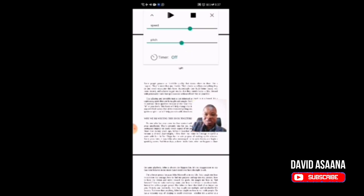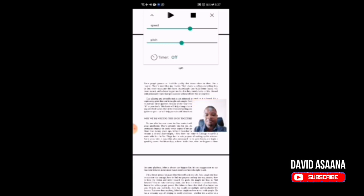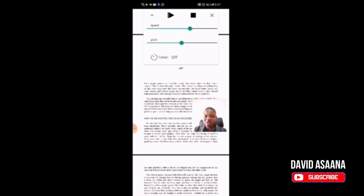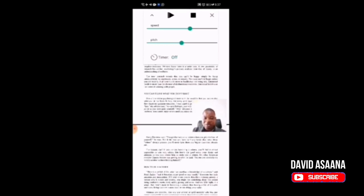As you can see, the speed — I can adjust the speed to suit the way I want it. The pitch I can adjust as well: if I want the voice to sound more like a woman, a man, or a baby, I can adjust it to really the way I want. The speed too I can adjust to the way I want.